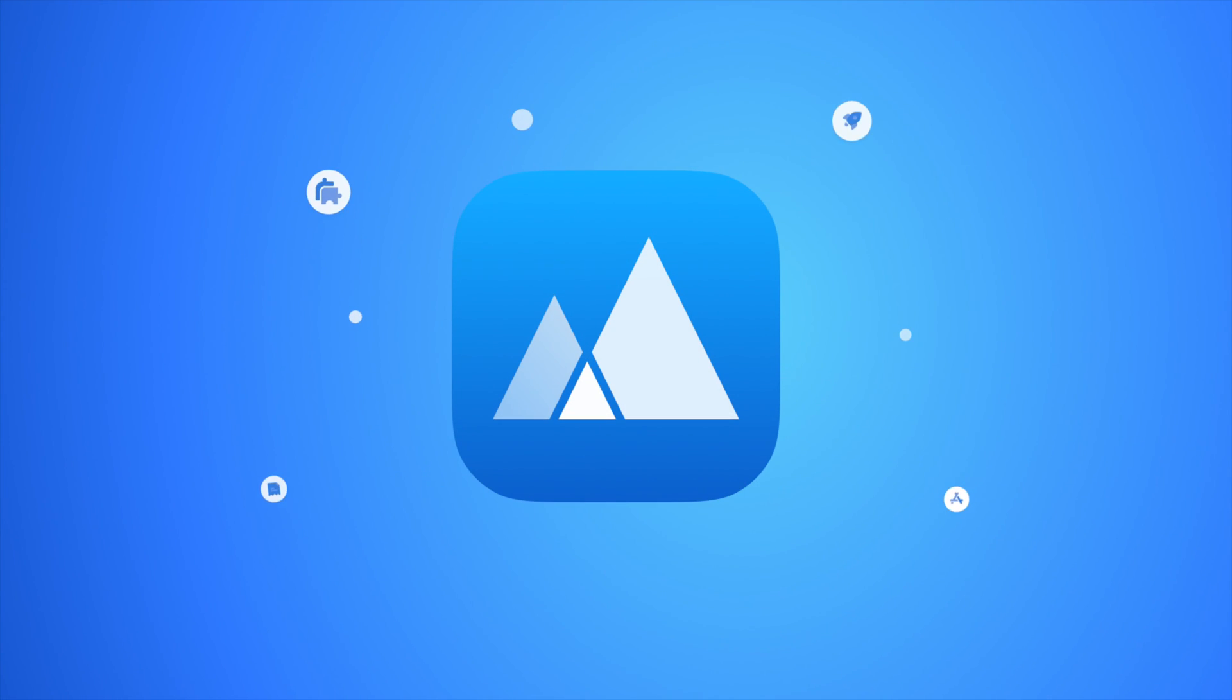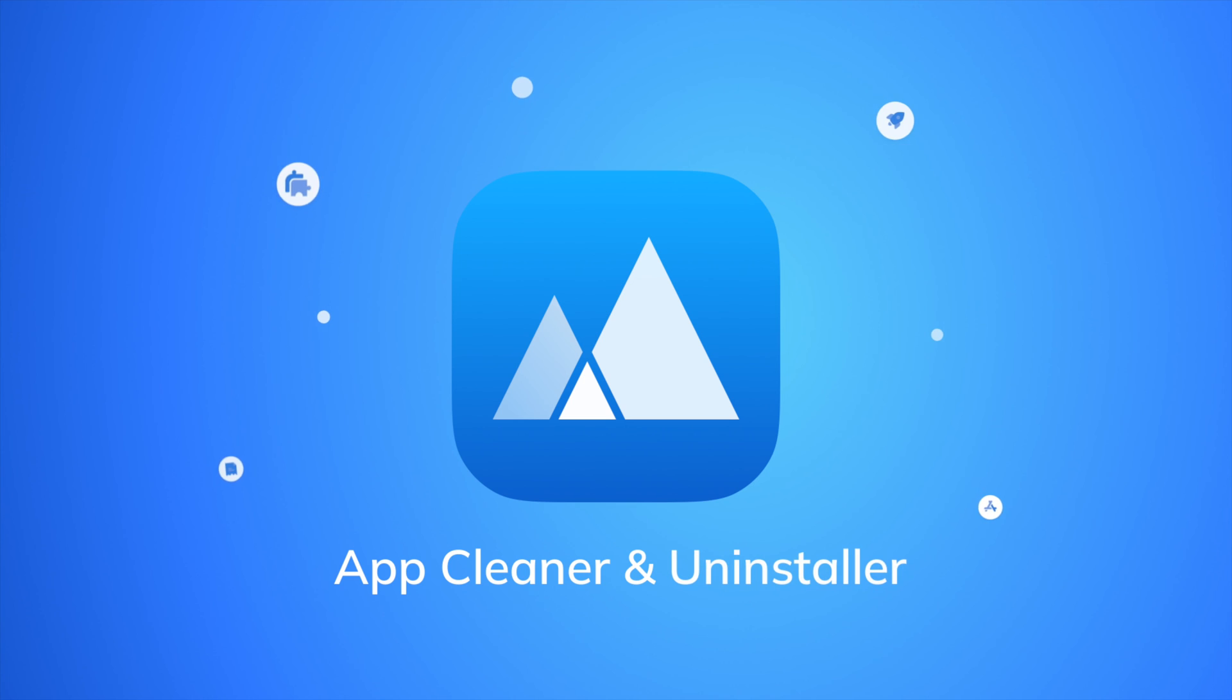Clearing and resetting the mail cache can help resolve common issues with the app, such as slow performance. App Cleaner and Uninstaller allows you to accomplish this quickly.